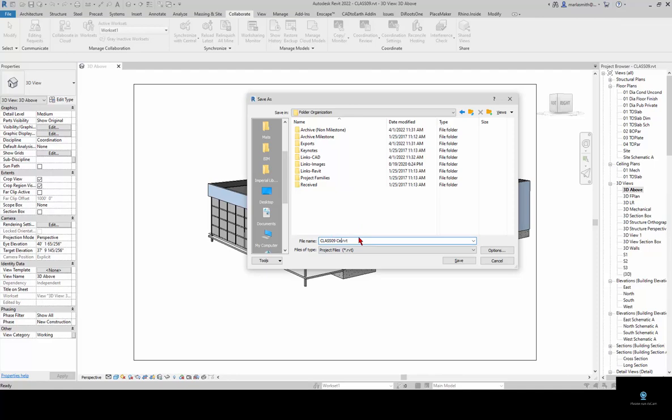It's up to you if you want to put central on the end of this. You don't have to. I'll just leave it as class 09 for right now.